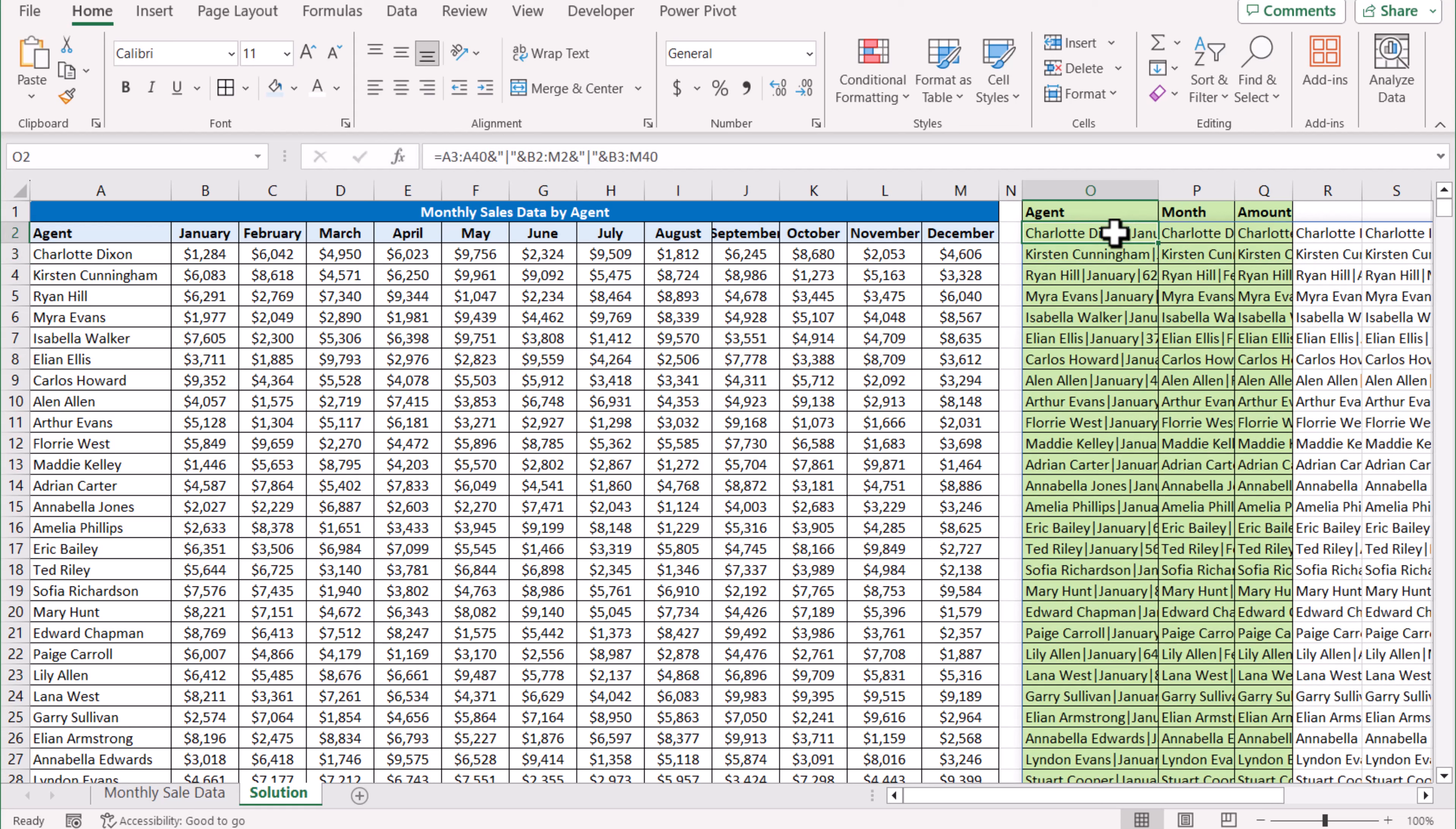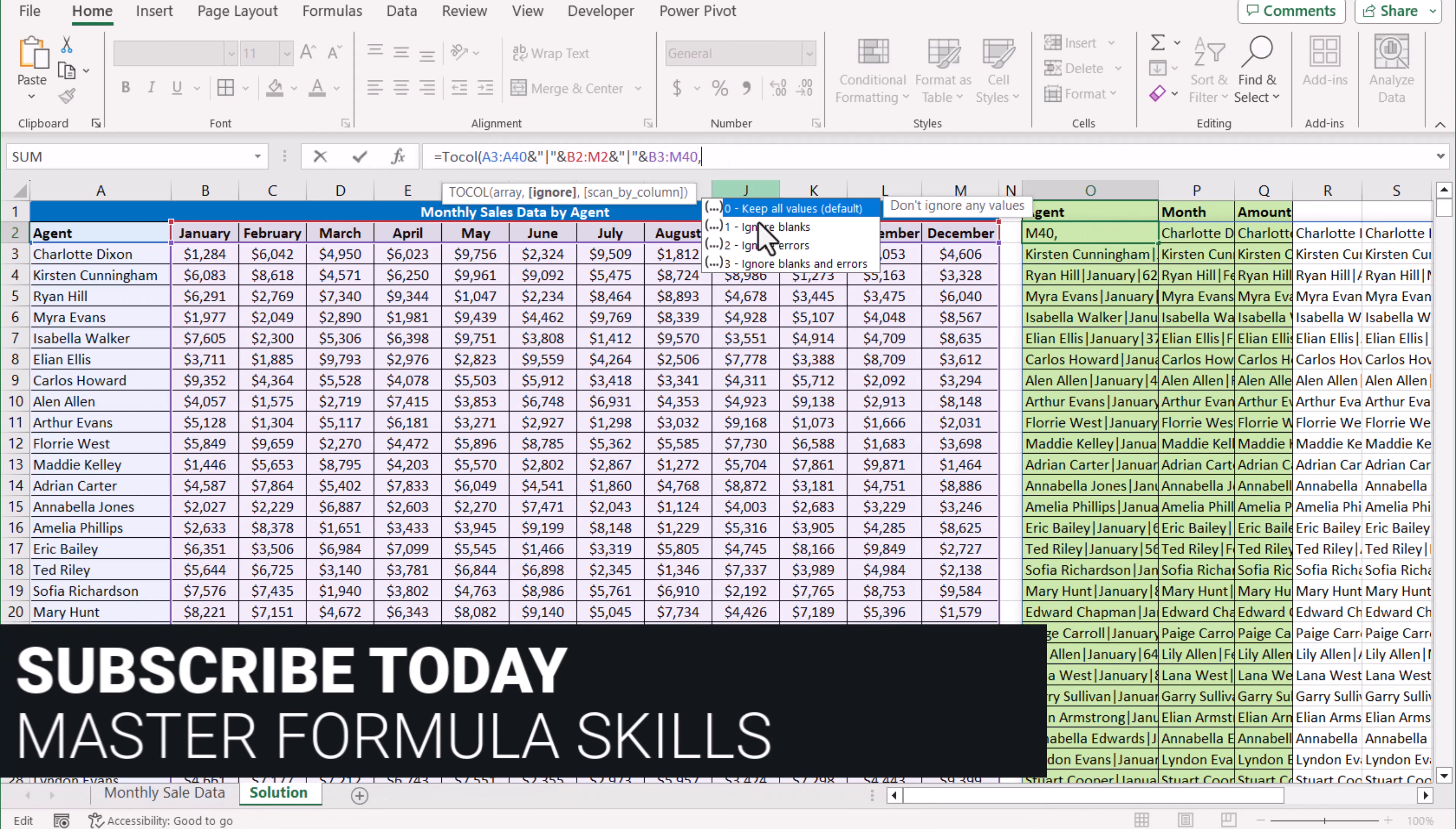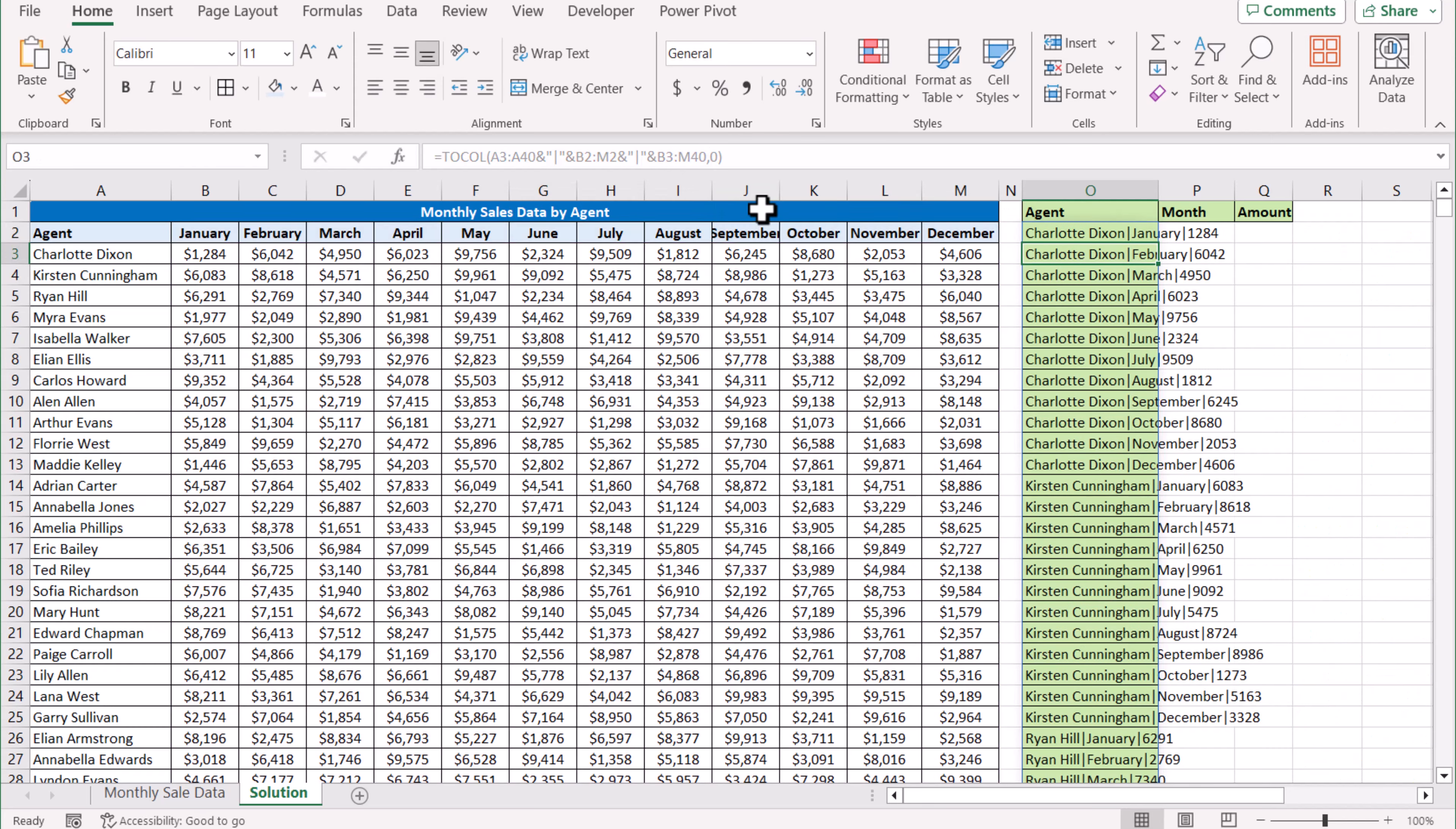Now the goal is to convert this data into a single column, so we'll use the TOCOL function. This whole range is my array for the TOCOL function. The ignore parameter will be zero—I don't want to ignore anything, so I'm just going to type zero, close the bracket, hit Enter, and this will generate a single column result for me.